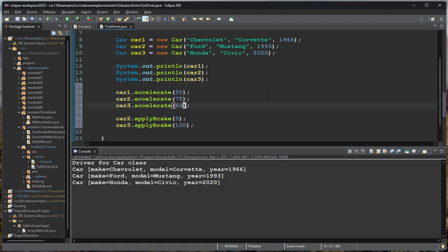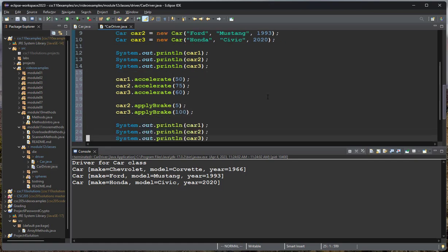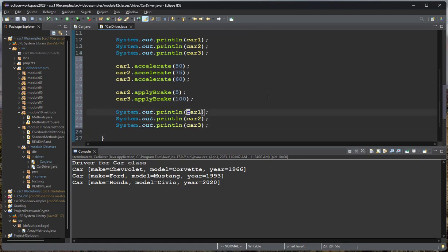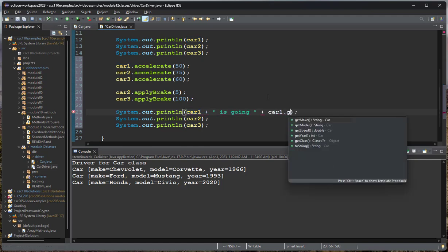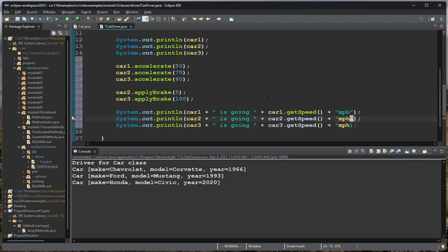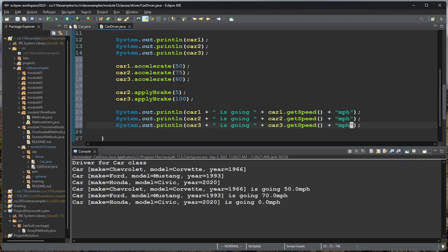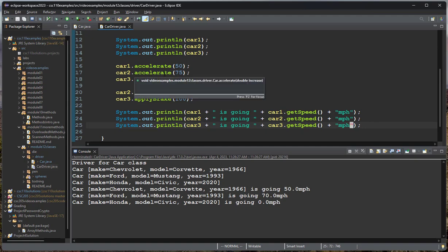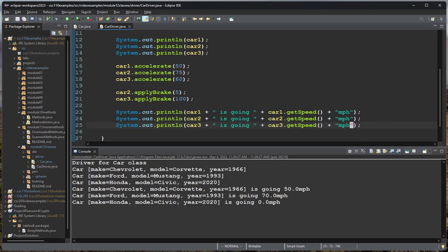So let me copy these print line statements that we had above. Now, instead of just printing out the car, I'll print out the speed, and I'll say is going. We'll get the speed. And then I'll say miles per hour. I'm missing a quote there, and I think that looks pretty good. So now if I run this, you can see that I have the initial values, and then it's accelerated to 50. It's going 50. Car two accelerated to 75, and then applied the brake 5, so it's going 70. And then car three accelerated to 60, applied brake 100, which means it's going to result in 0.